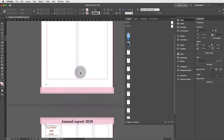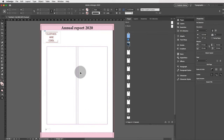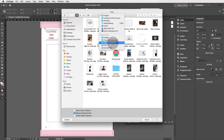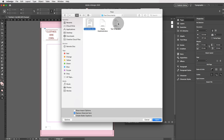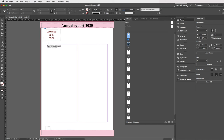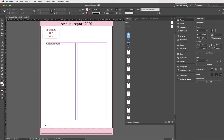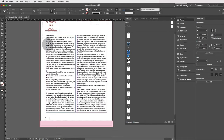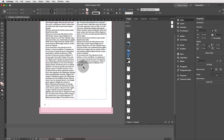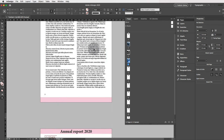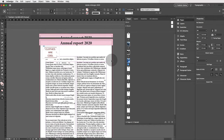Now we'll start placing text. Use Ctrl D or File > Place and select a text document. Hover over the top left corner, hold down the Shift key — you'll see a snaky arrow — which means the text will be placed and spread across all pages automatically. Click, and if you scroll down, it has filled your pages with the text. Press W to see it fits perfectly in those two columns.